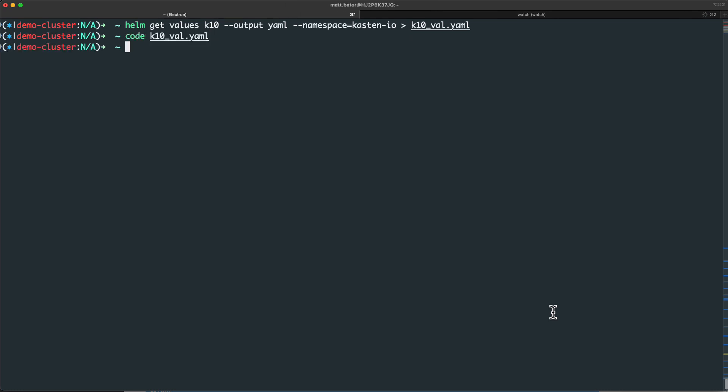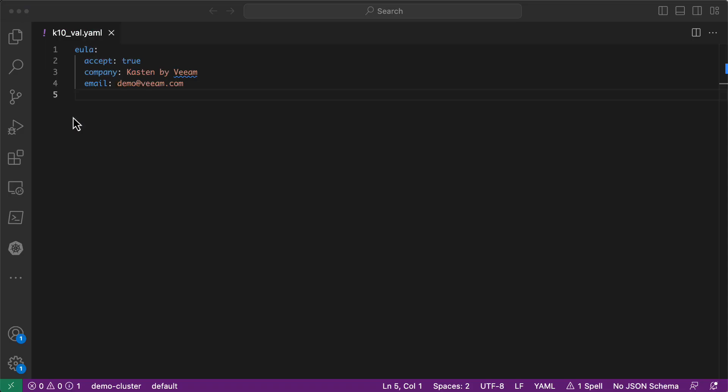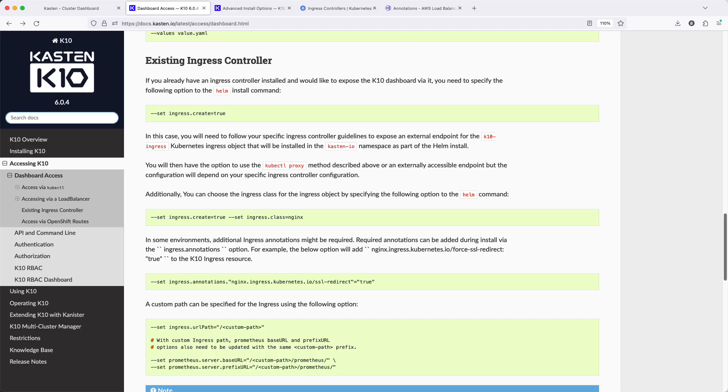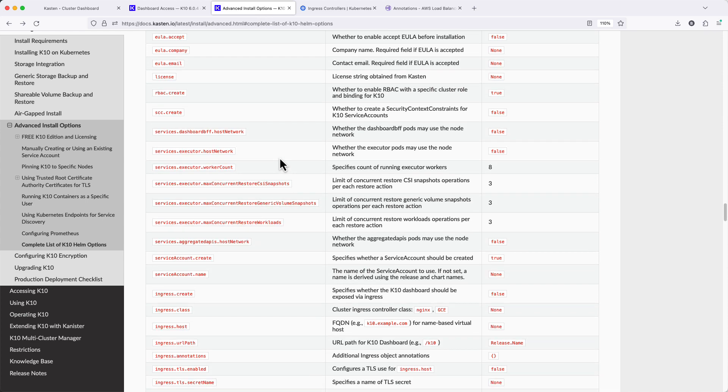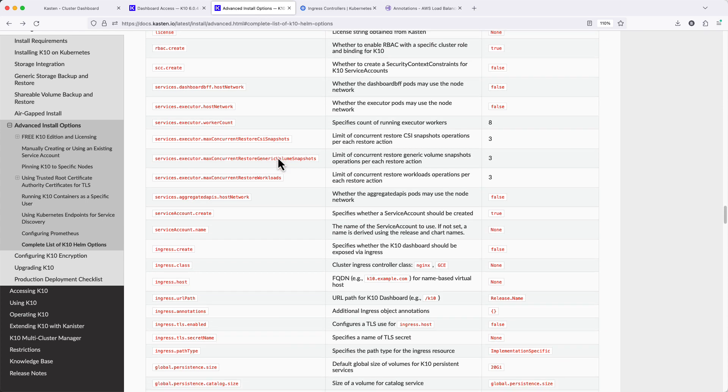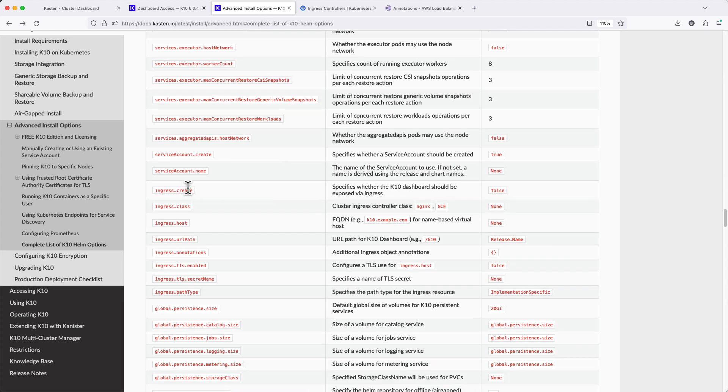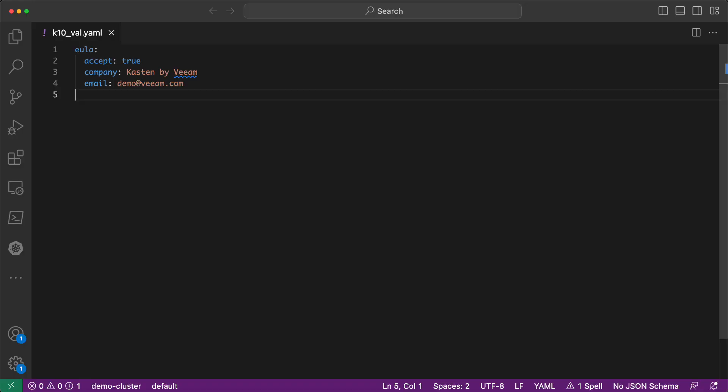And now we can start modifying that manifest with the settings required to generate our Ingress resource. First, I need to set Ingress.create equal to true.